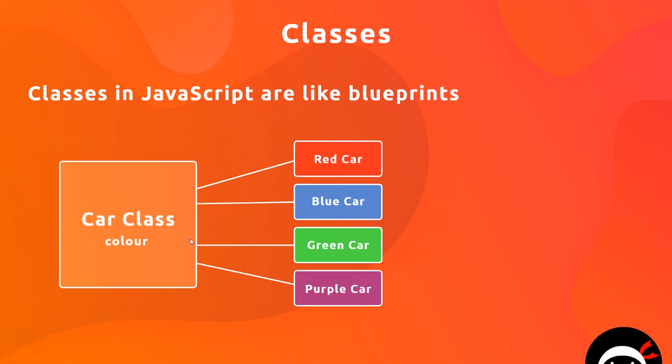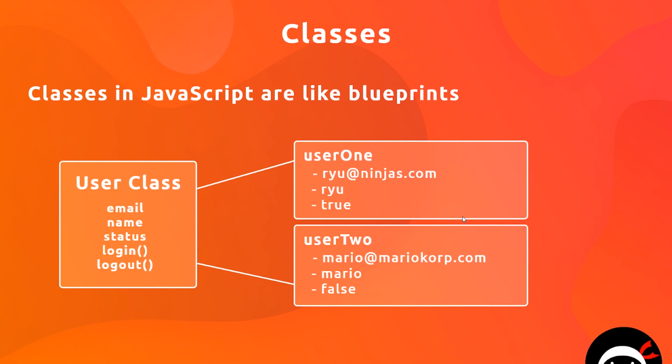In the same way, we could have a class for a user. So a user has an email address, a name, maybe a status to say whether they're online or offline, that could be true or false, they also have a login method and a logout method.